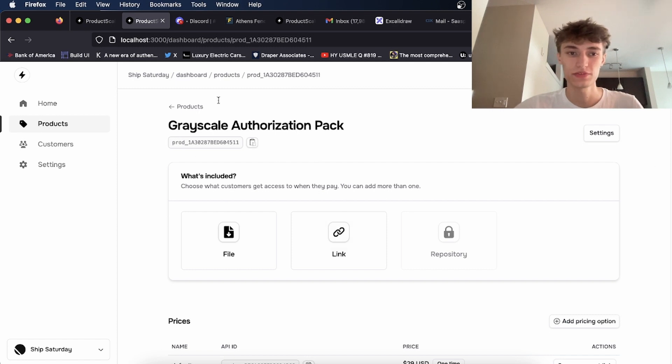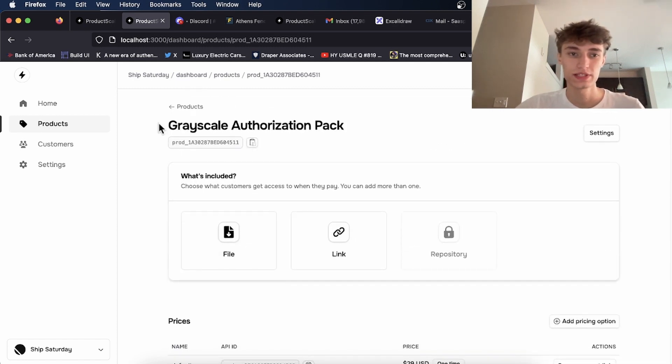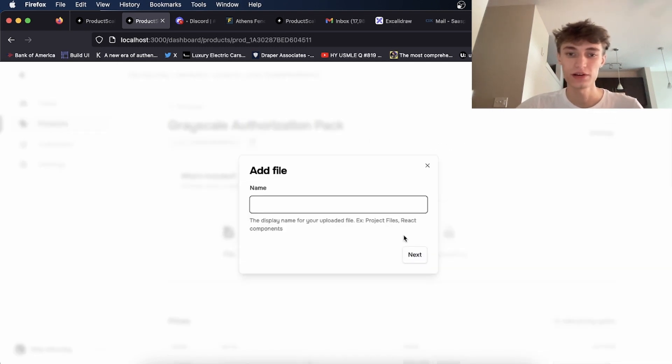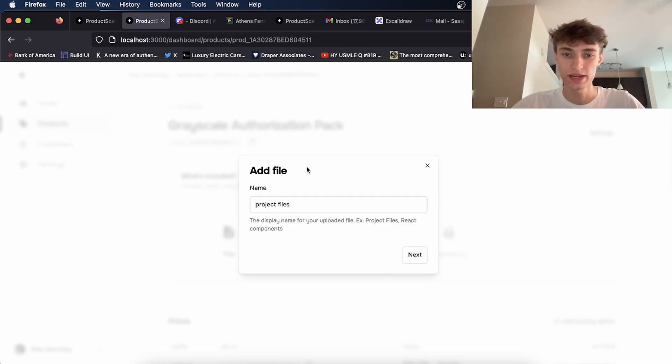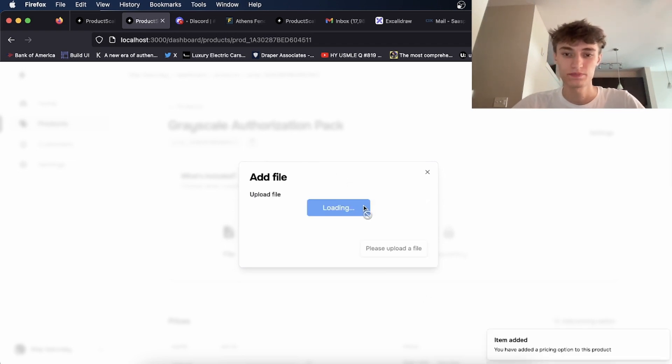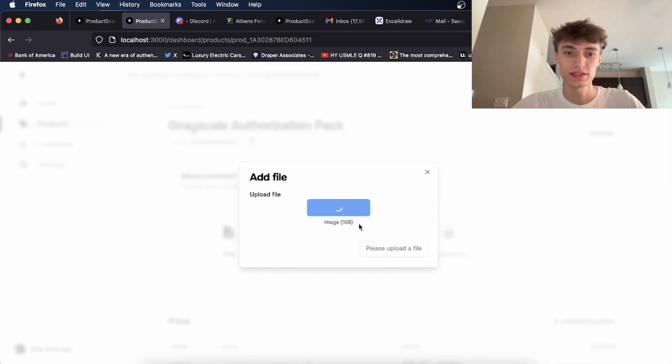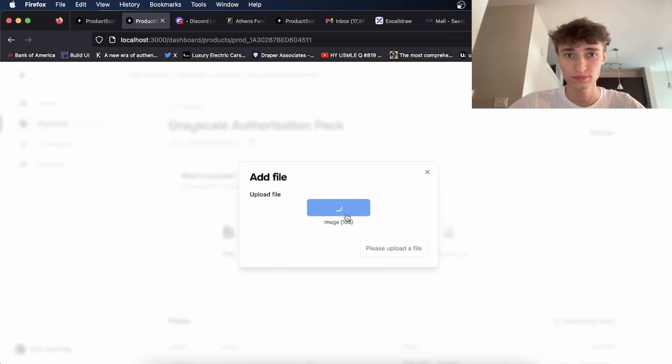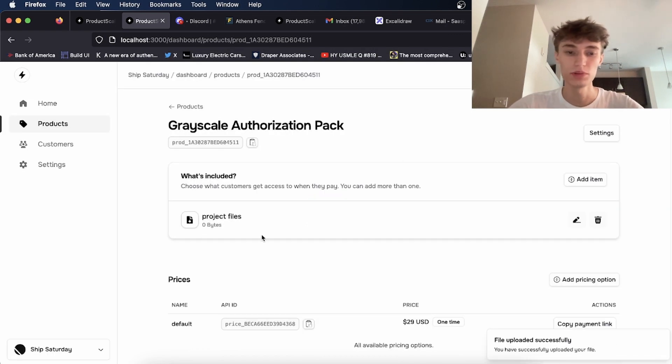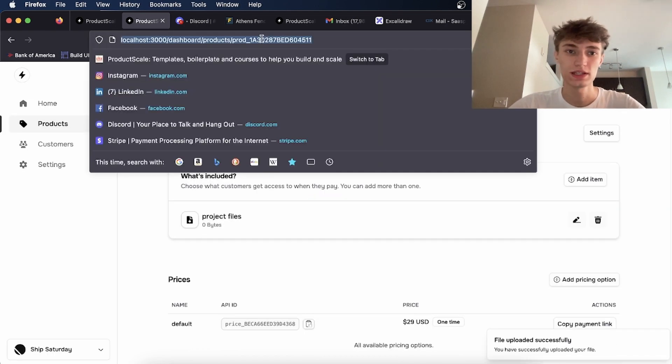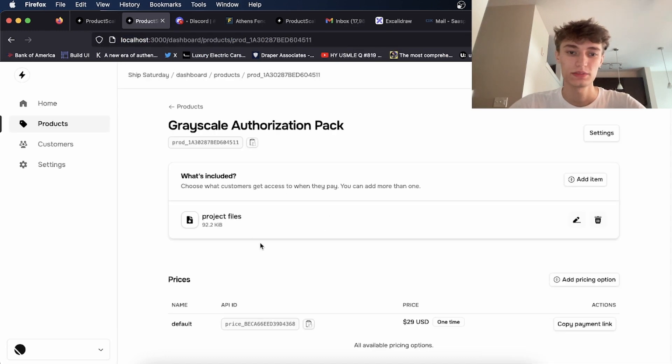Basically for here, for instance, if someone created this, you would upload a file. First, you'd give it a name like project files. You click next, and then you'd upload a file, for instance, like this. It can be anything. And once it's uploaded, you see, let me read it.